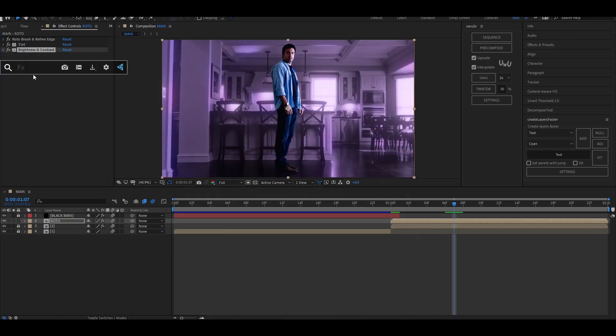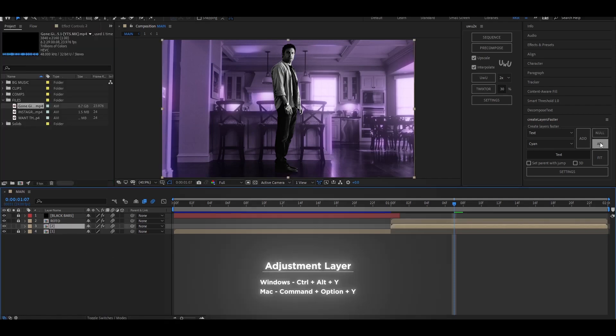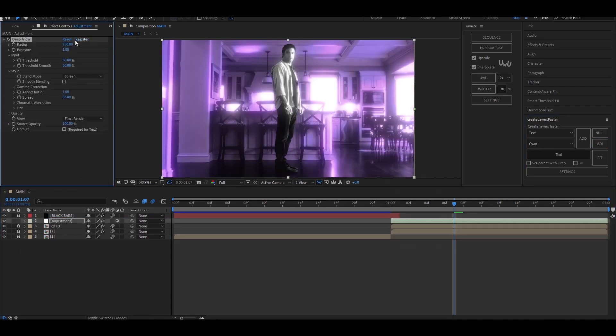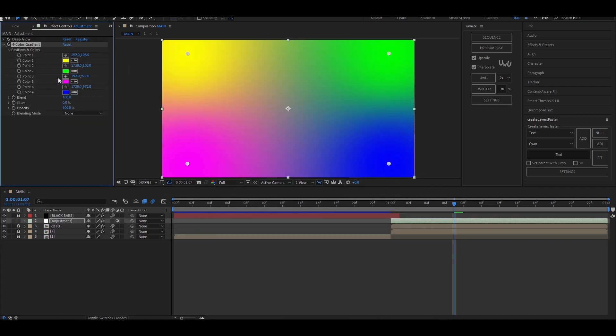Add another tint and leave it on the default setting. Now add an adjustment layer and place it over your layers and add deep glow. Set the values as follows. Now add the four color gradient effect and set the colors to what you prefer.